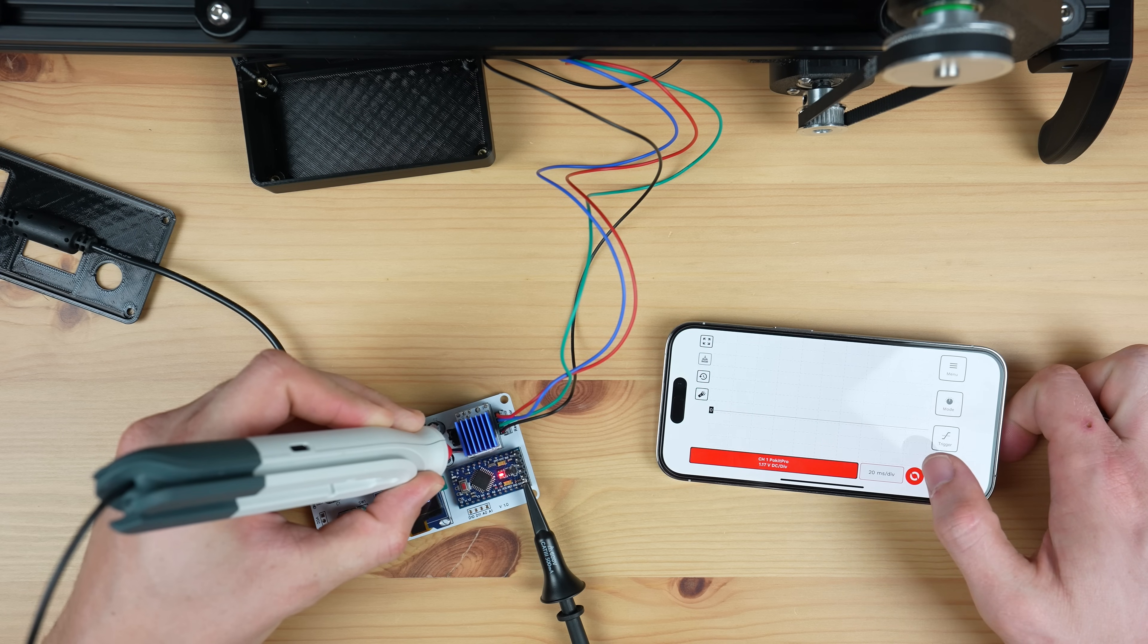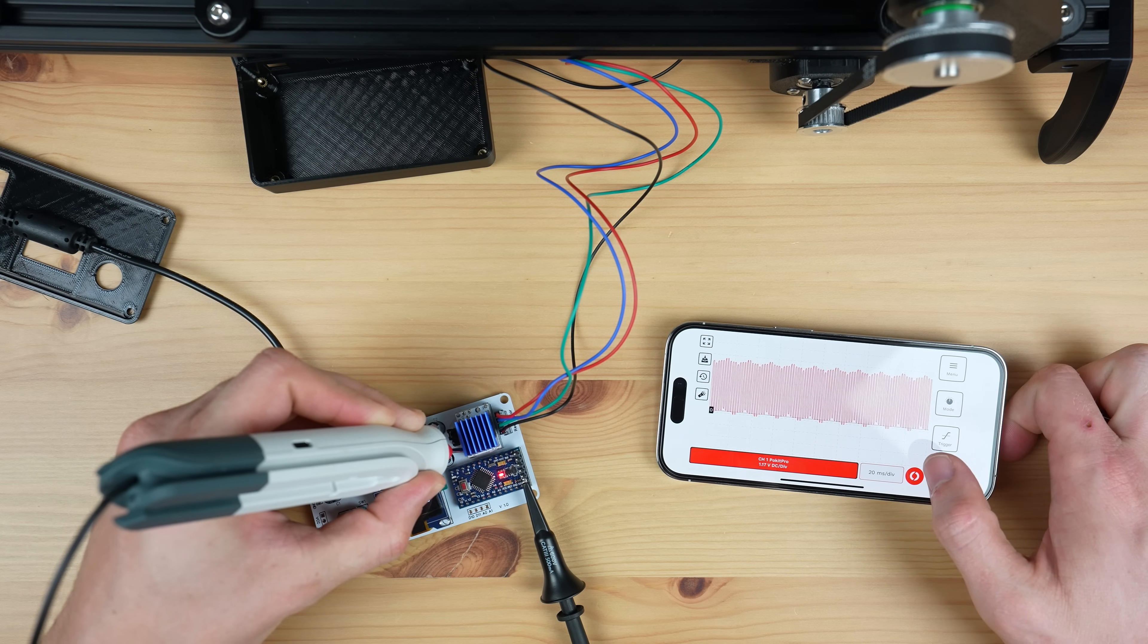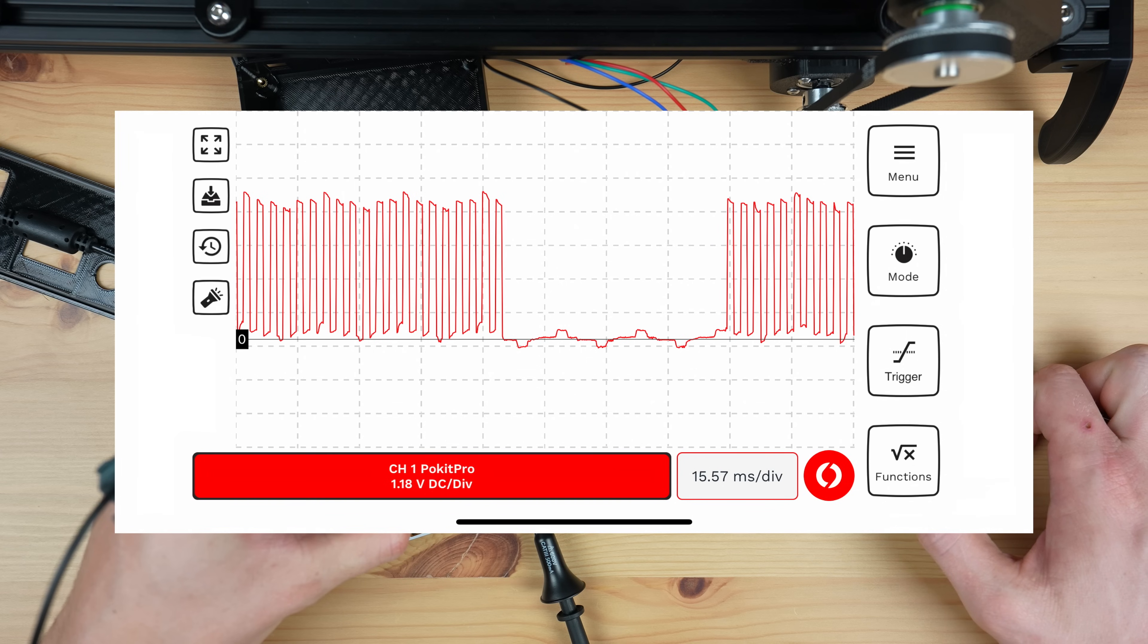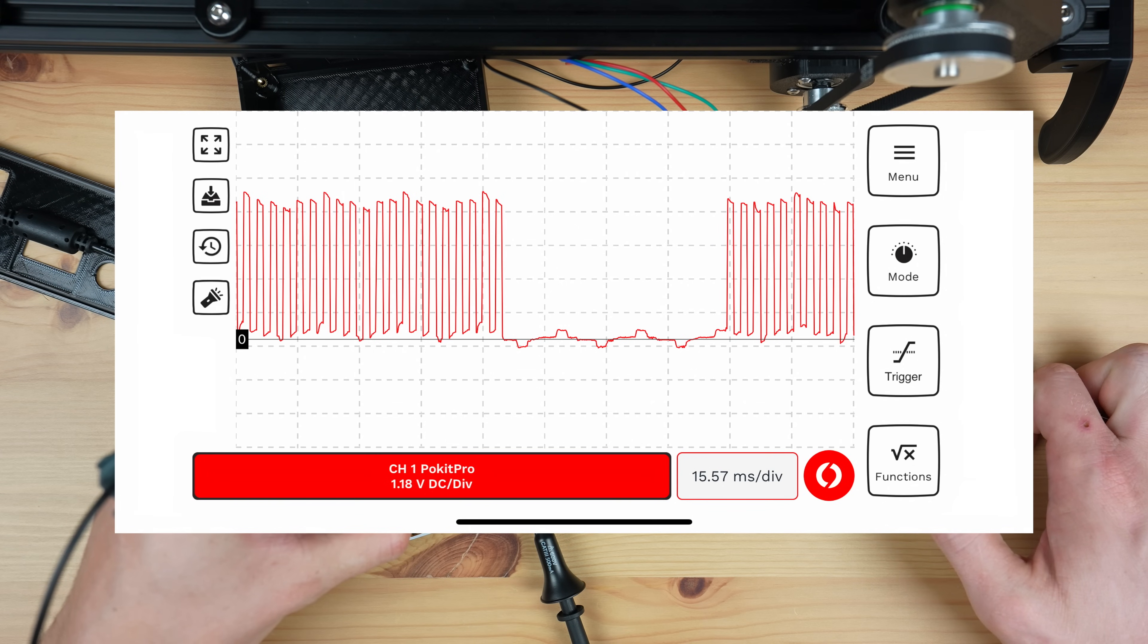And this seemed to get worse if I sped the motor up. I put the Pocket Pro's oscilloscope onto the output and found that the Arduino stopped pulsing the motor for brief periods of time. This caused the driver to stop turning the motor.